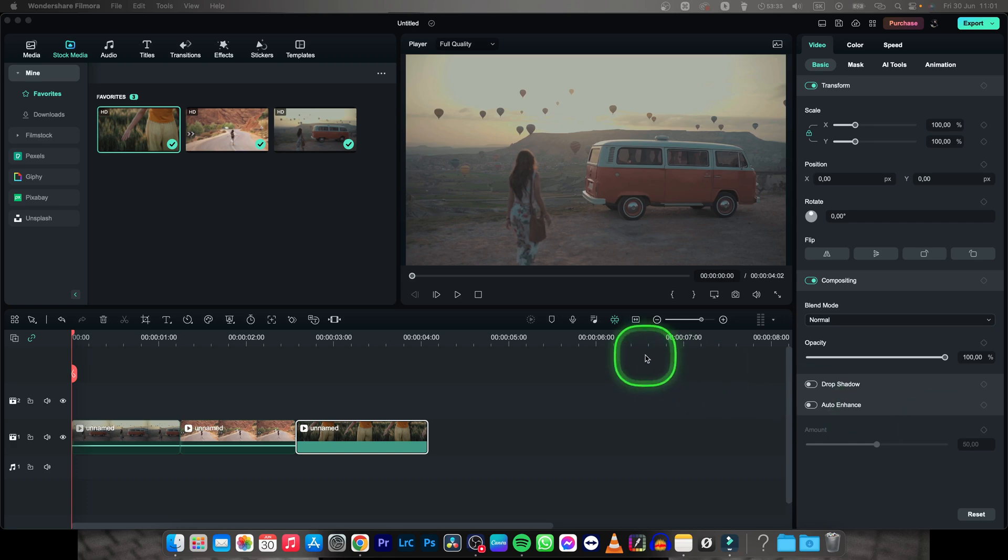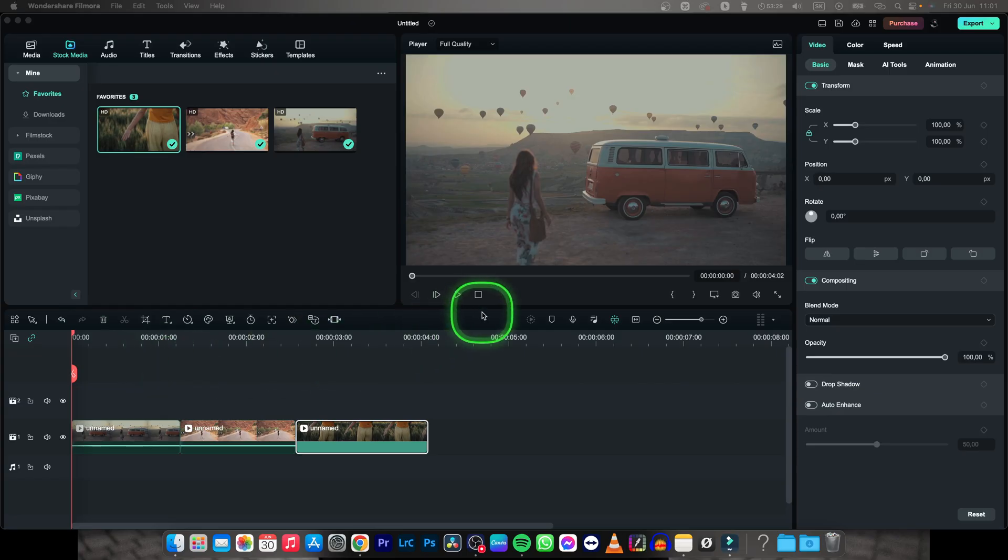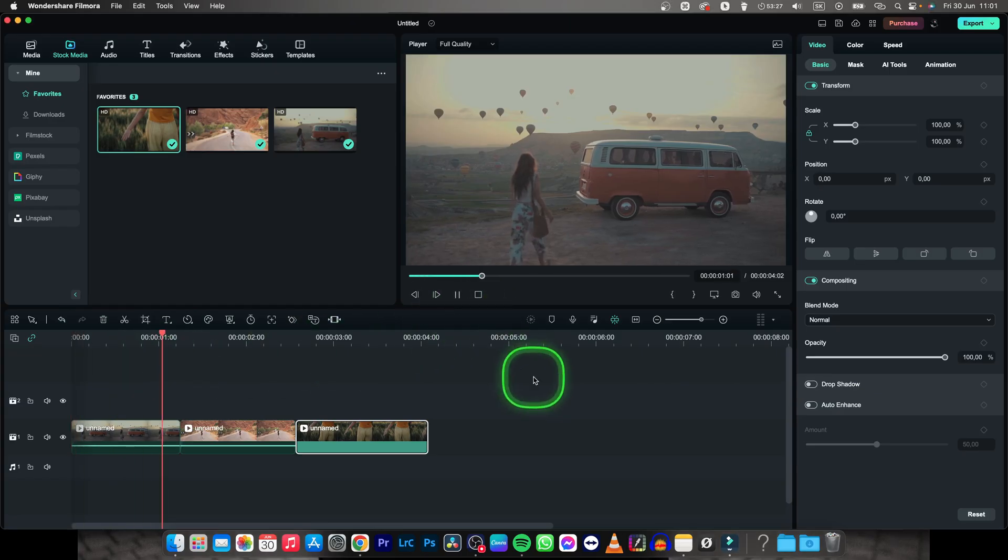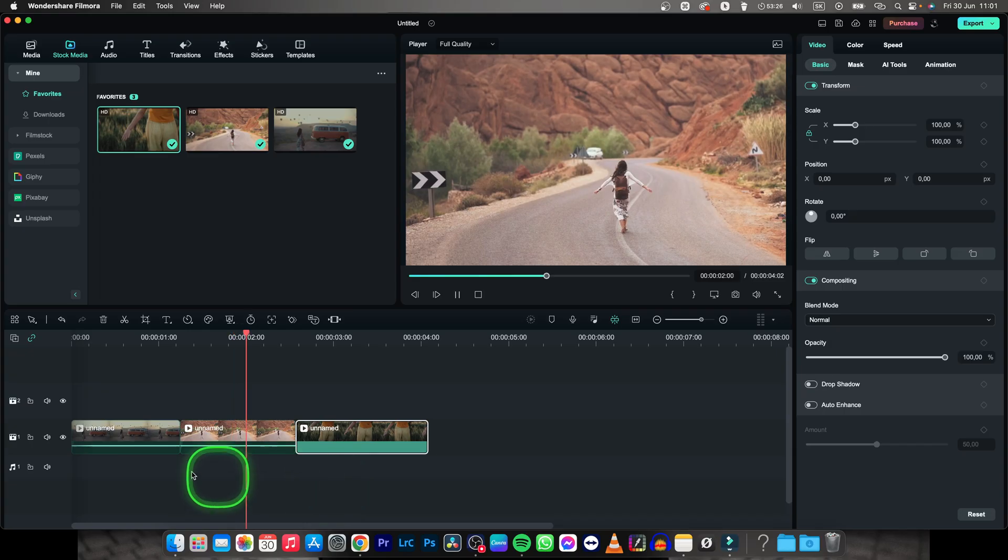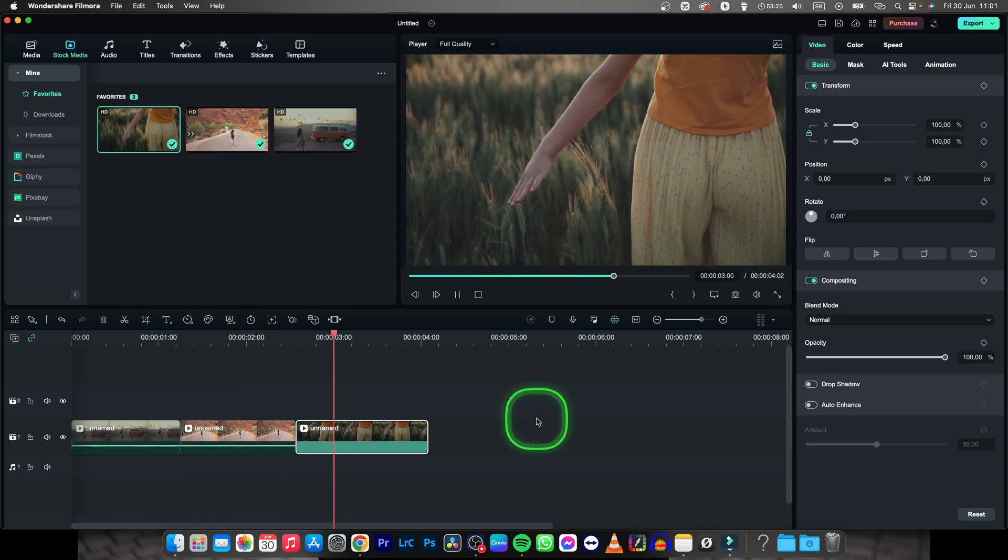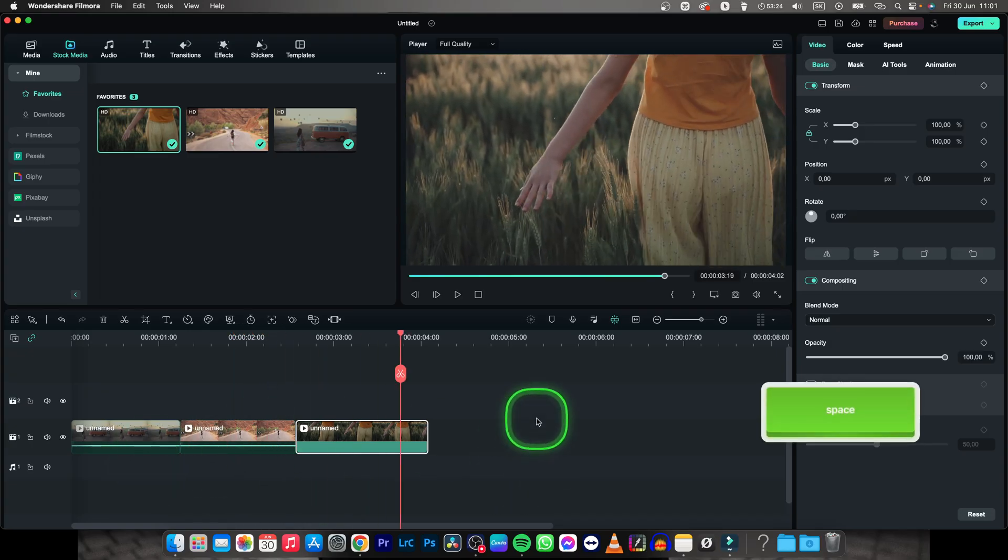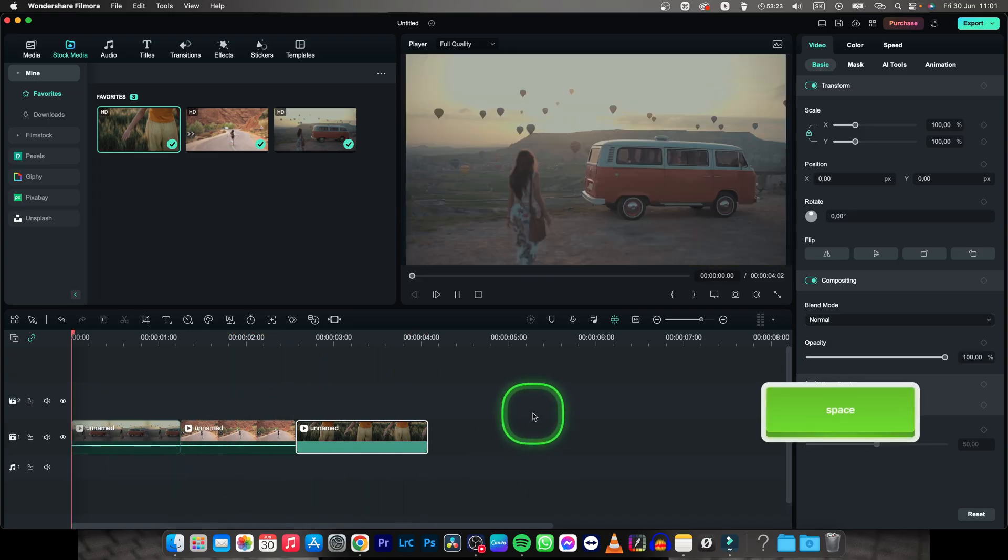Hey guys, my name is Elijah and in this tutorial I want to show you how to export video from Filmora. So this is my video and I have already edited these three clips together. When you want to export your video...